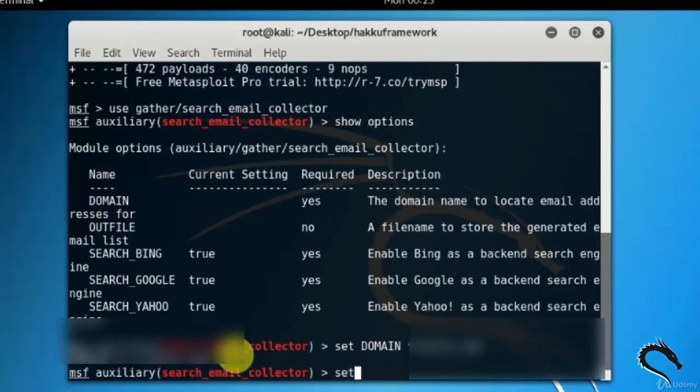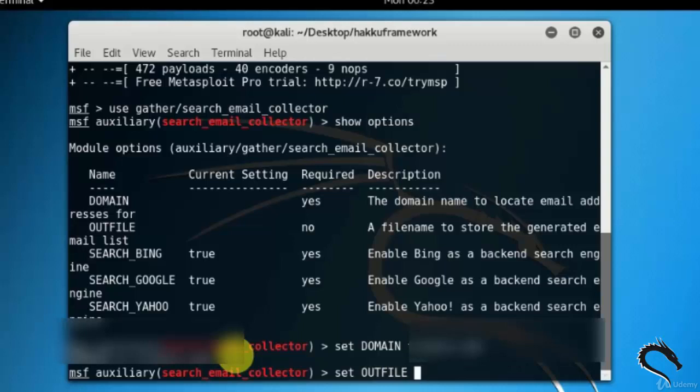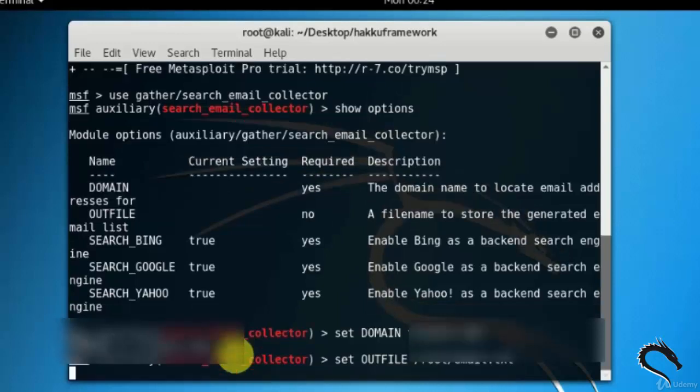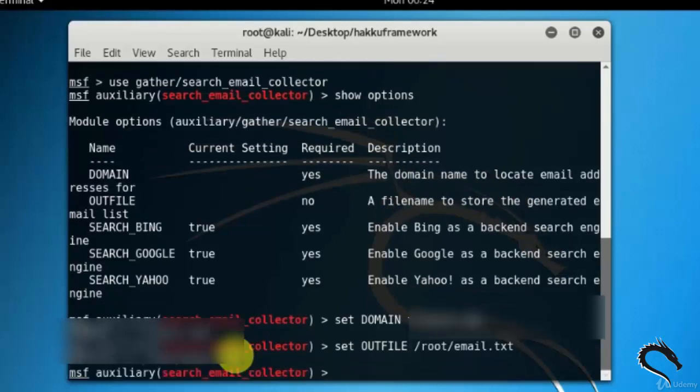Let's set output file as email.txt. Type set outfile /root/email.txt. Now exploit it. Type exploit.